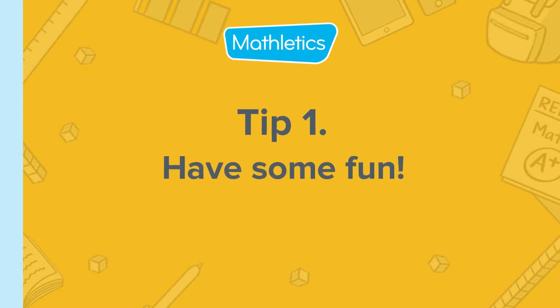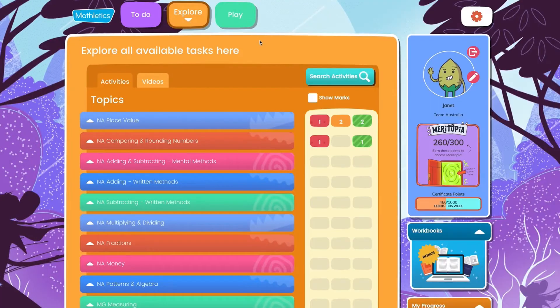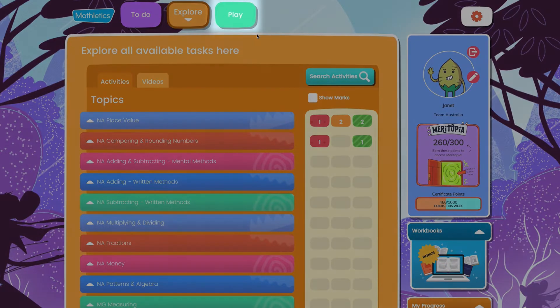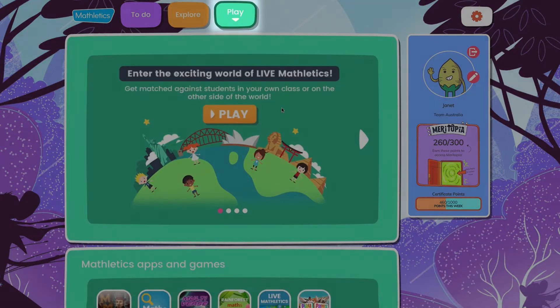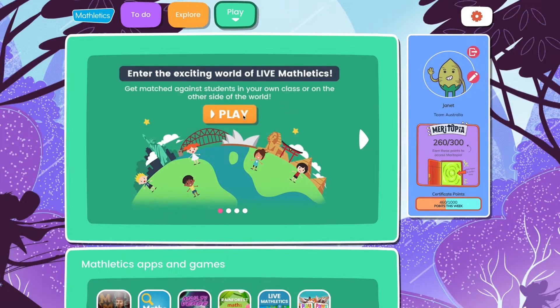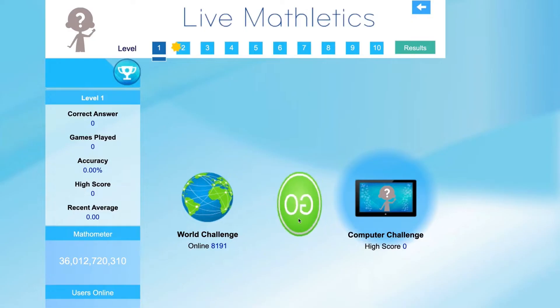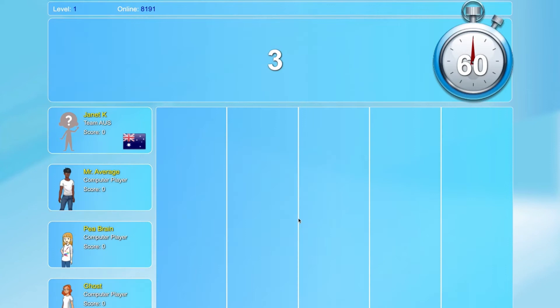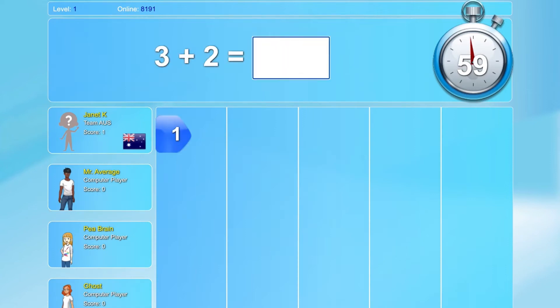Start your child off with some fast-paced fun in live Mathletics. It's under the play tab. Each game only takes 60 seconds and it's a fantastic way to target fluency in key areas of mathematics.